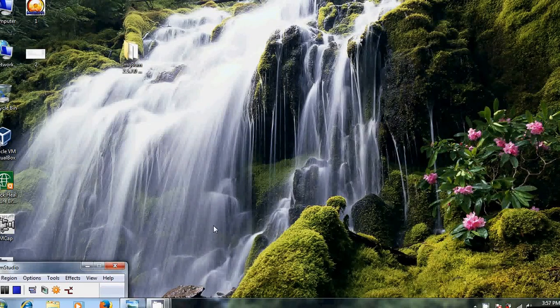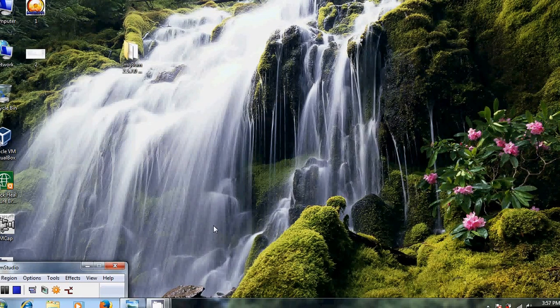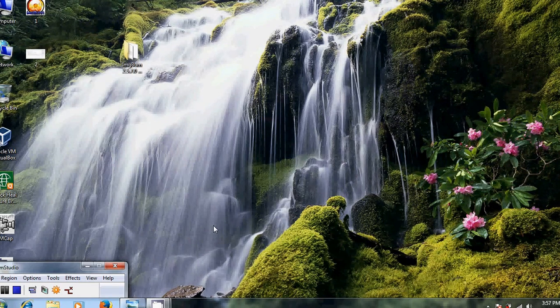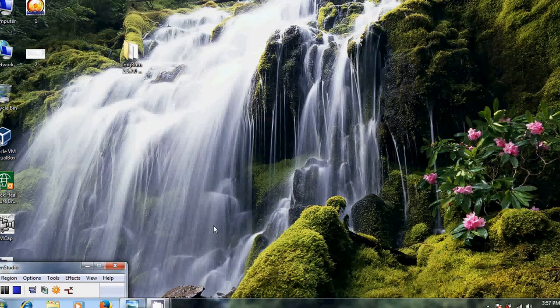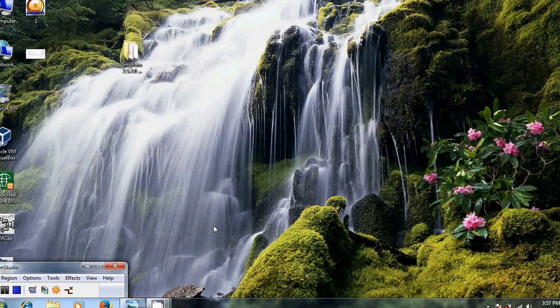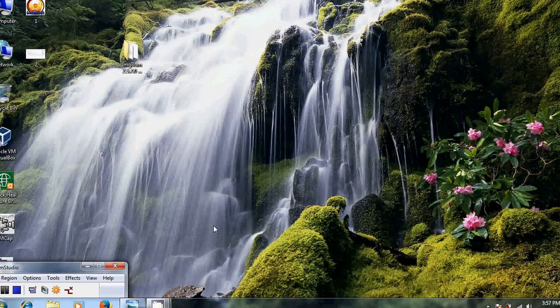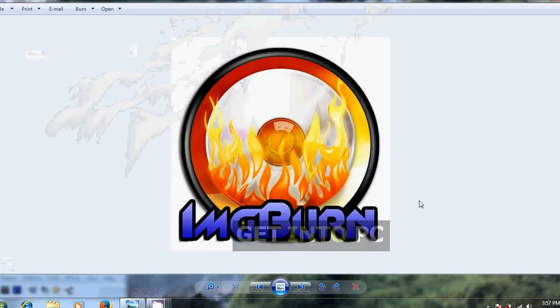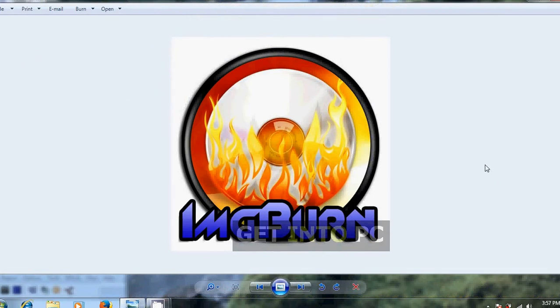Hello viewers, this is Nageshwar. In this tutorial I will show how to convert our Windows 7 DVD into an image file by using third-party software called ImgBurn.